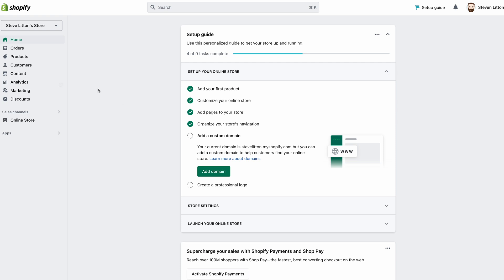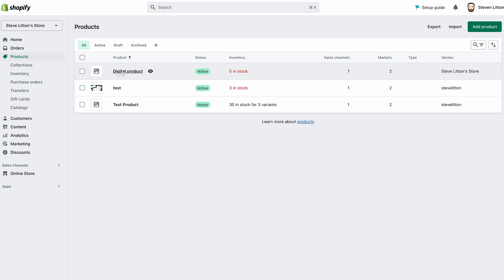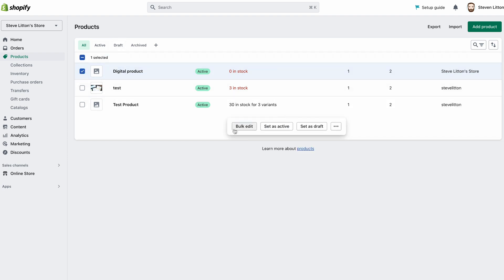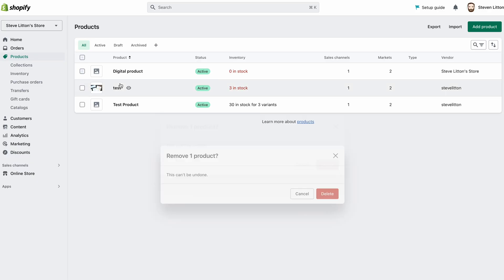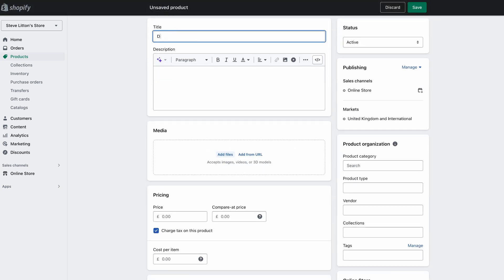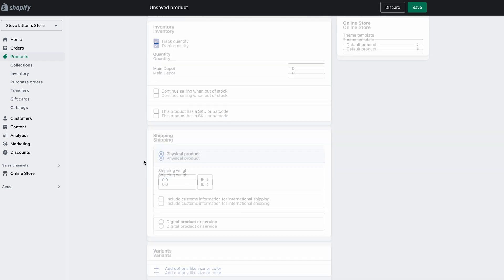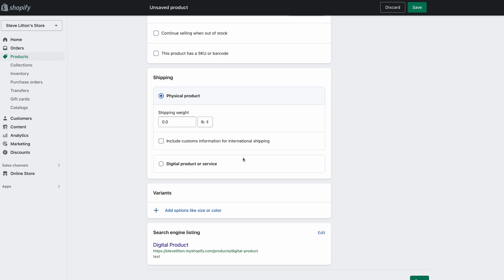It doesn't have any real products, just a couple of test ones. We can jump in and have a quick look. I'd set a product up already but we can delete that and recreate it. So if we come up to 'Add Product', we can just call this our digital product — it's just a test — and say we want to charge five pounds for it. Even without the app, we've got the notion of a product being physical or digital/service.